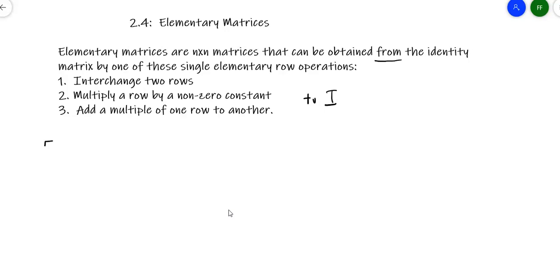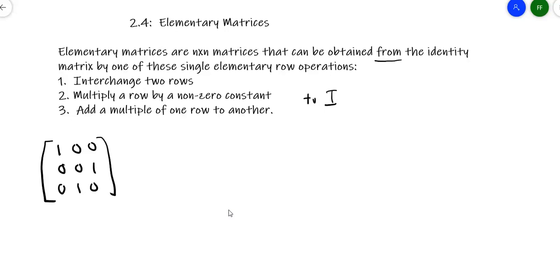Let's look at a couple of possibilities. Consider the matrix [1, 0, 0; 0, 0, 1; 0, 1, 0]. Is this an elementary matrix? Yes, because it came from the identity matrix and all I did was switch row 2 and row 3. That's one of the three allowed operations — interchange two rows — so it qualifies.